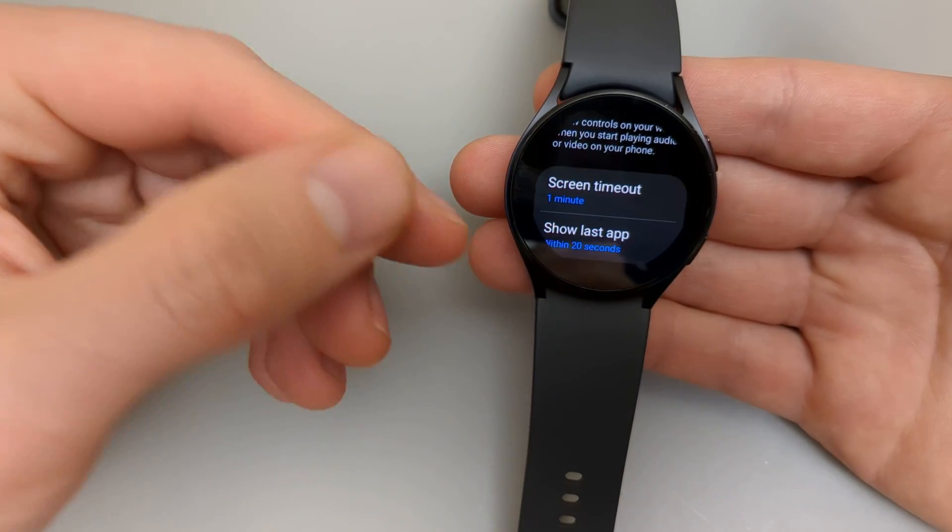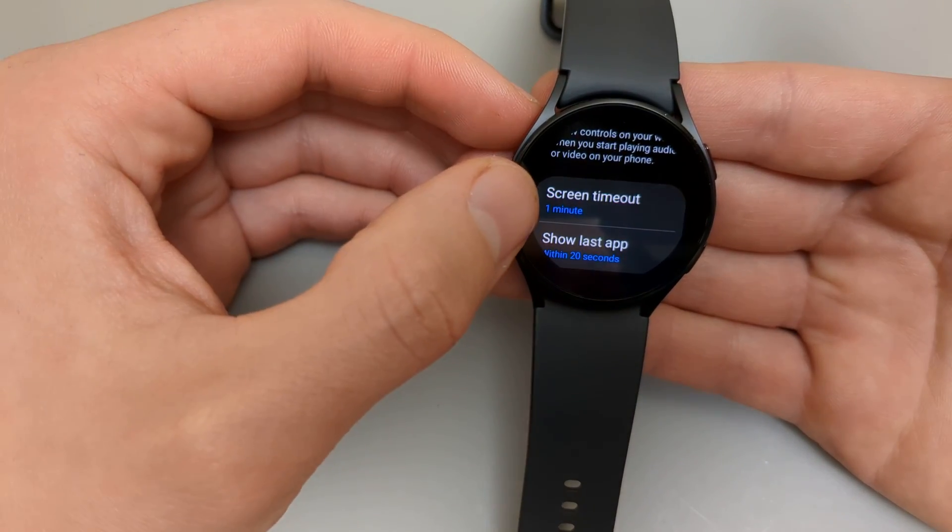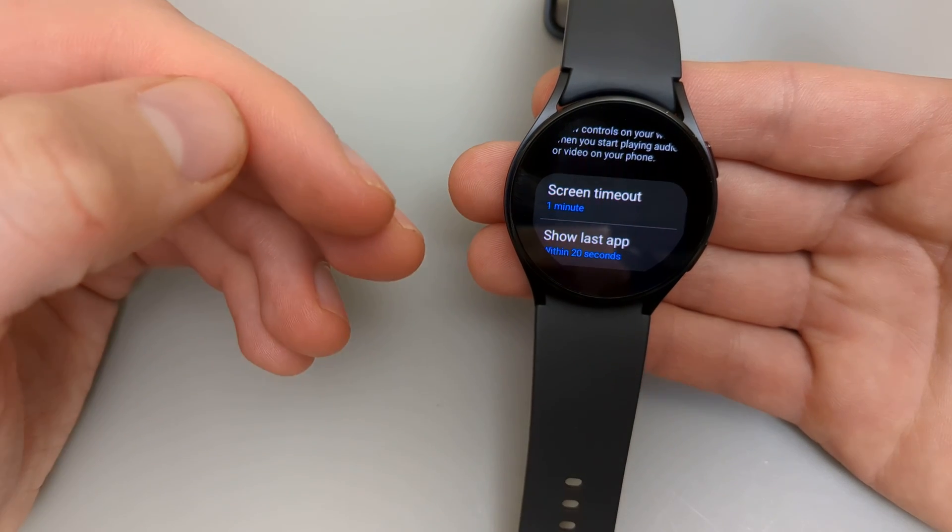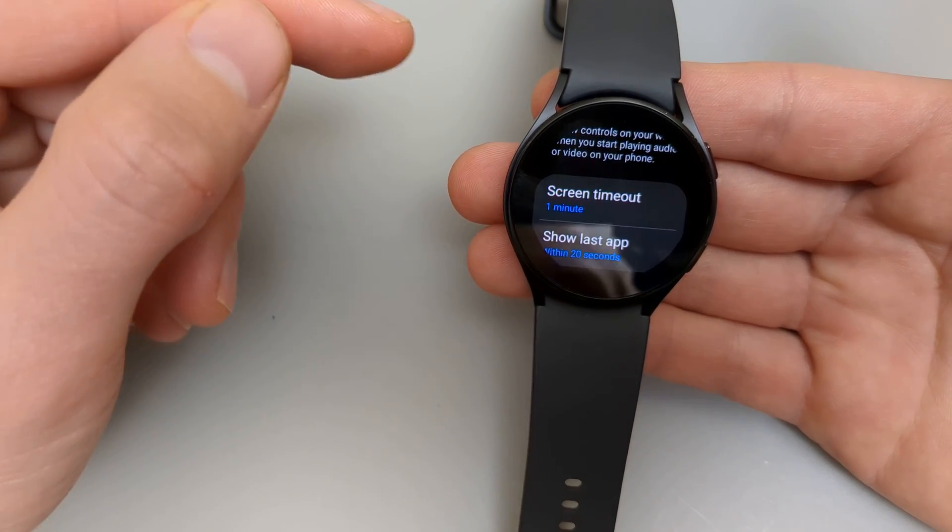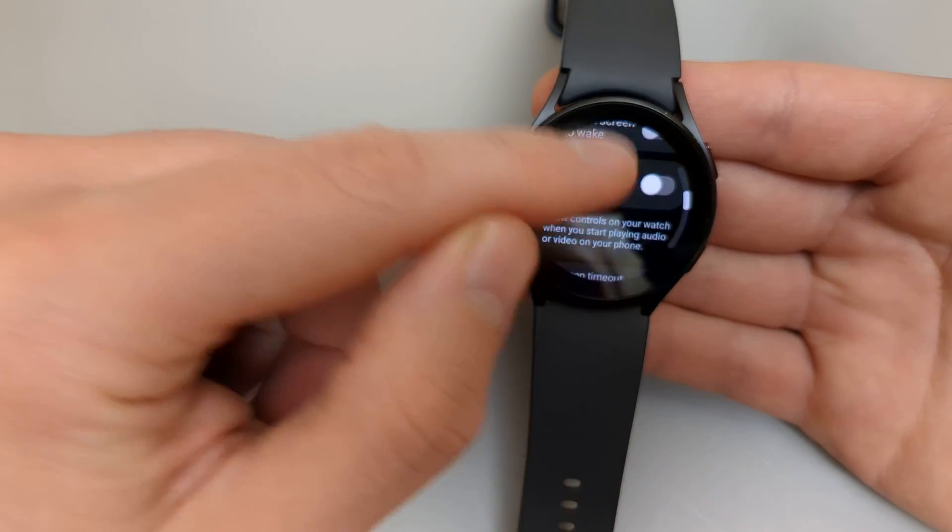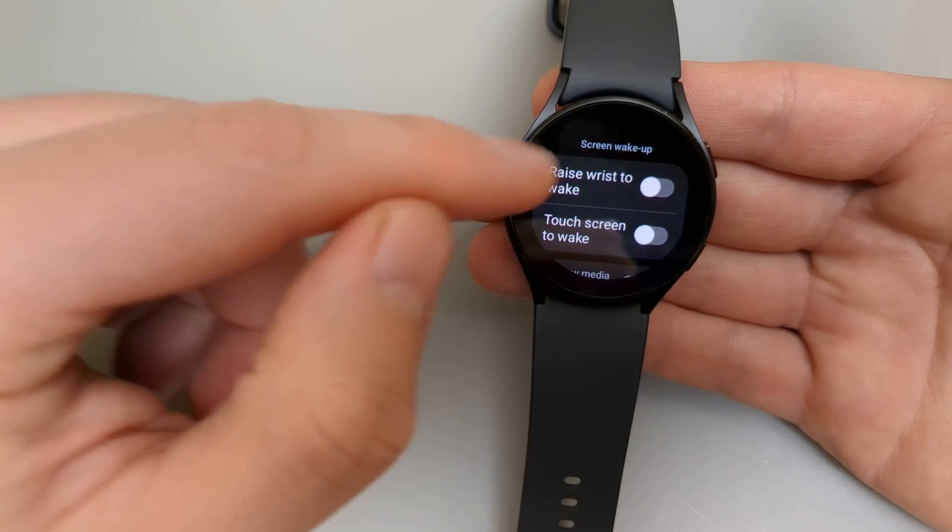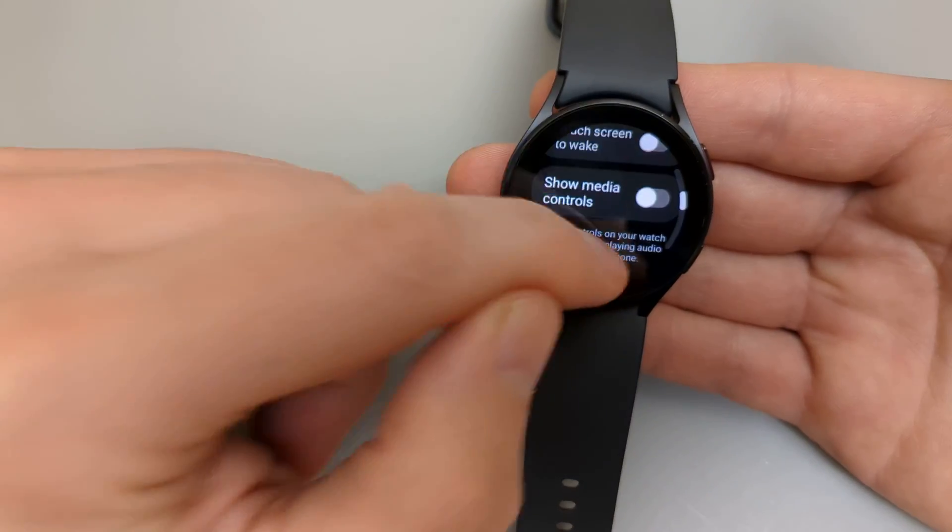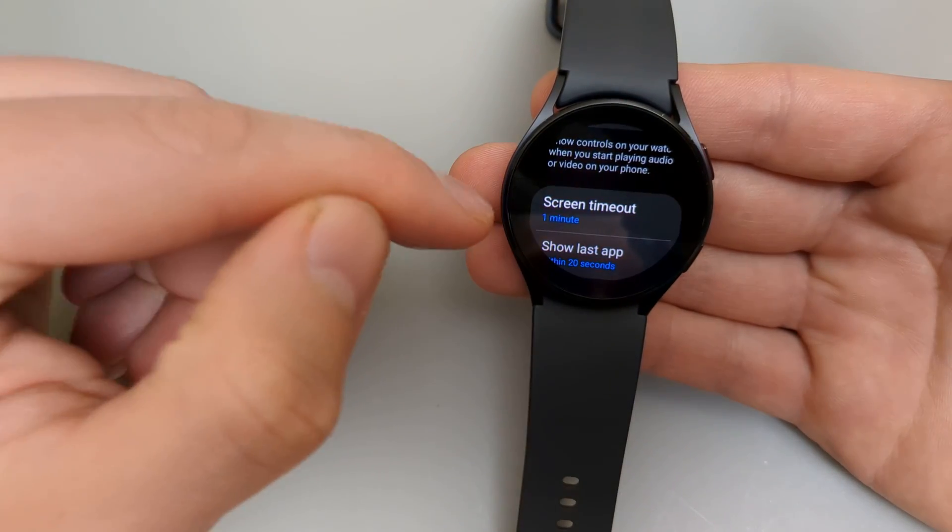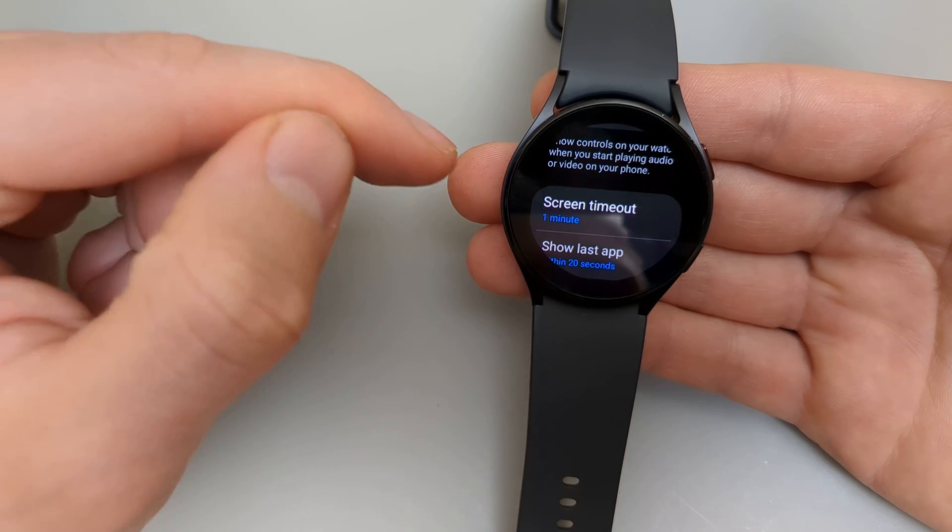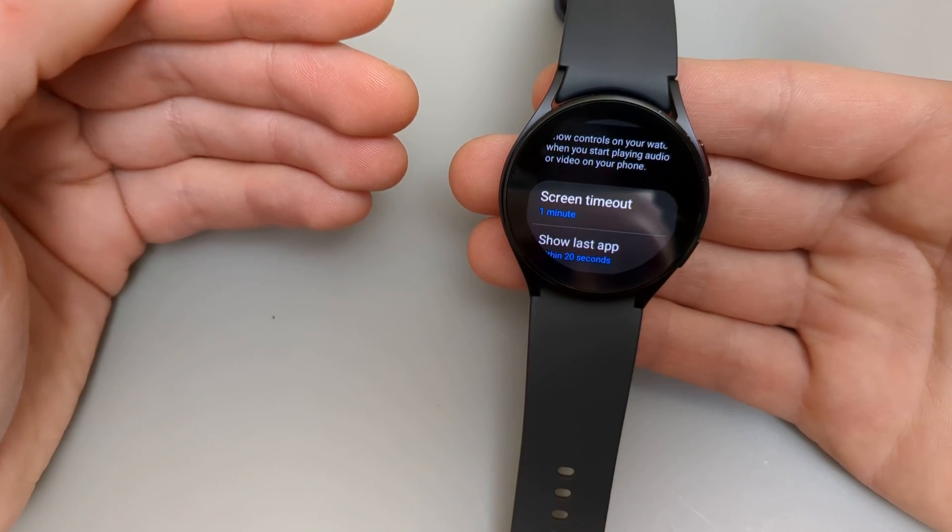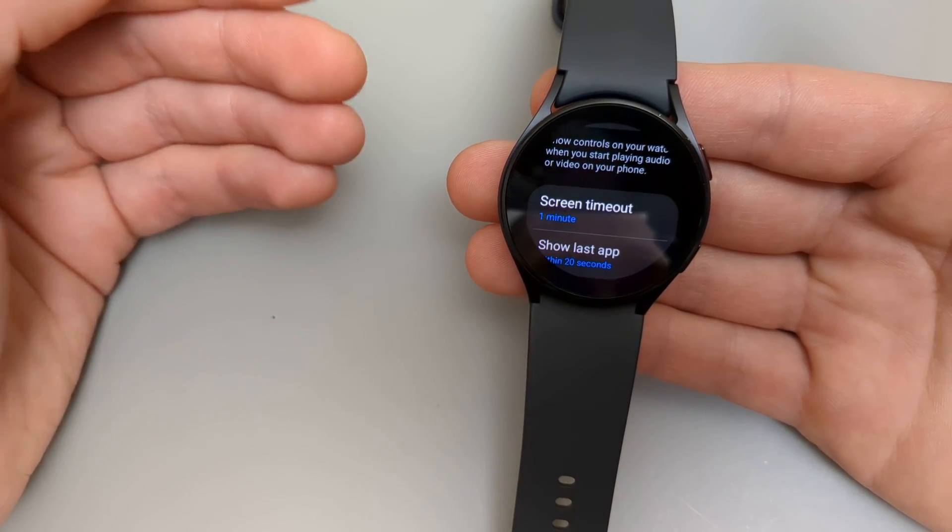Also in the same menu we can adjust the screen timeout up to one minute. So I find the option to touch the screen enabled and screen timeout one minute is probably the best. It saves a lot of battery and it's still very good.